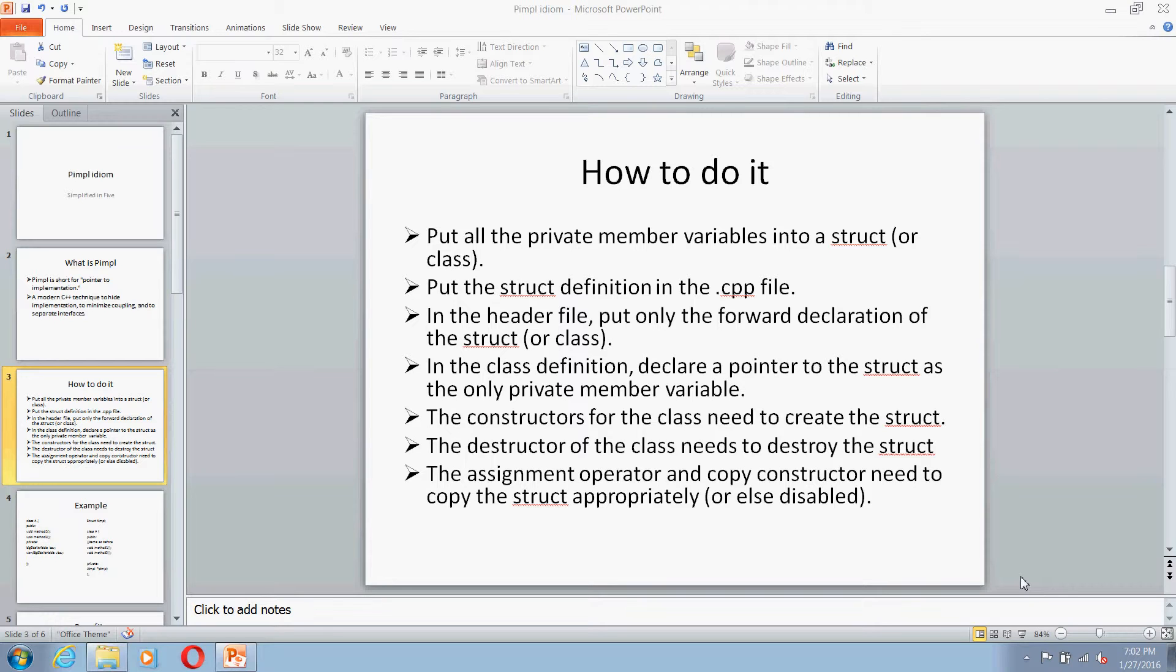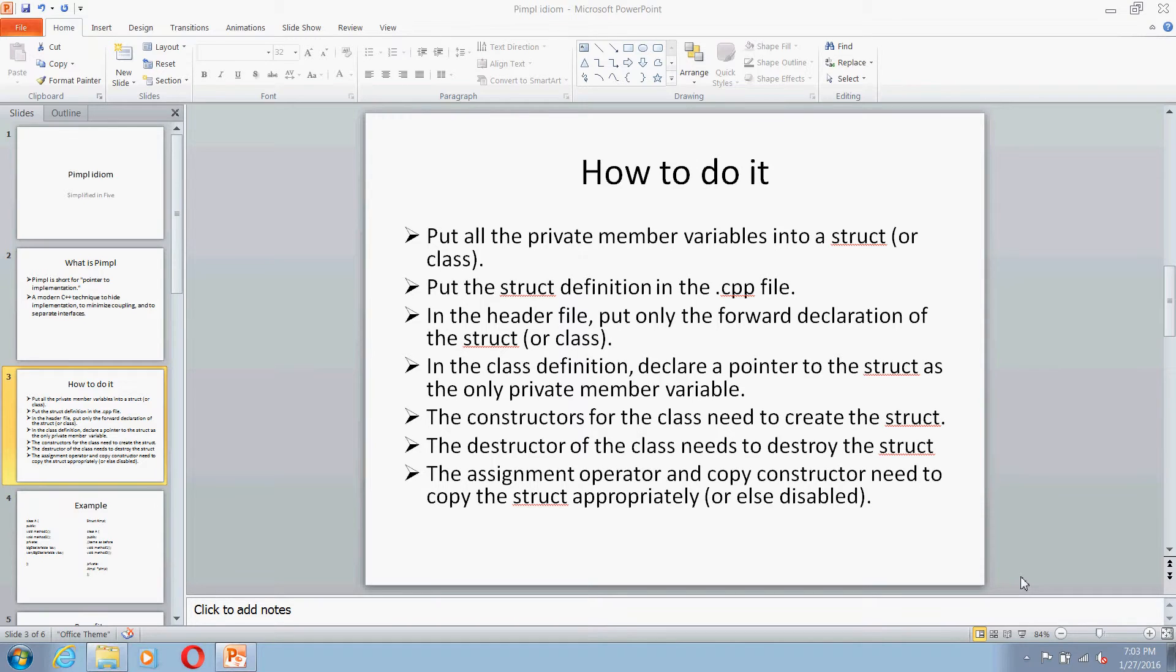In your constructor, you have to create the structure. In the destructor, you have to destroy the structure. Also, you have to take proper care in the assignment operator as well as copy constructor.